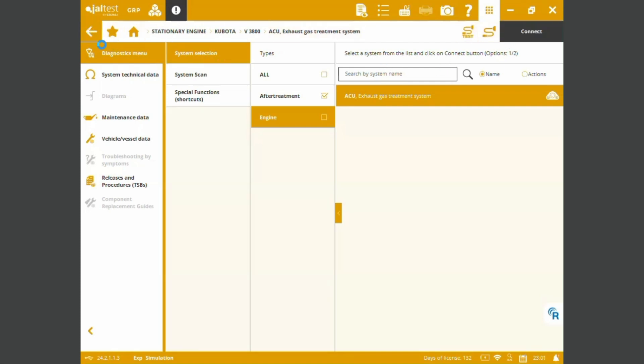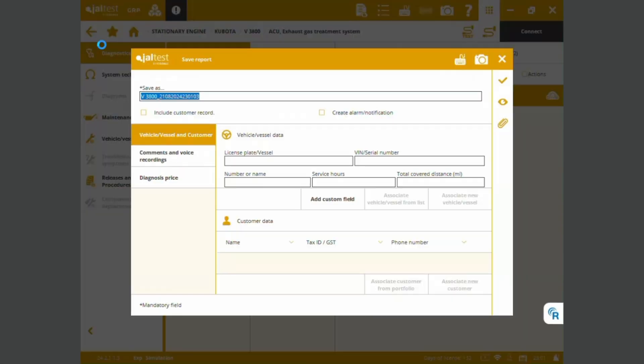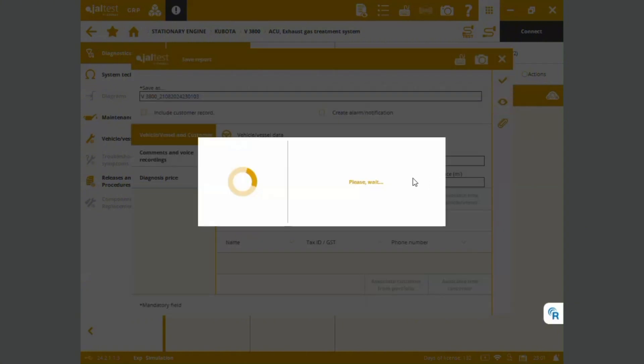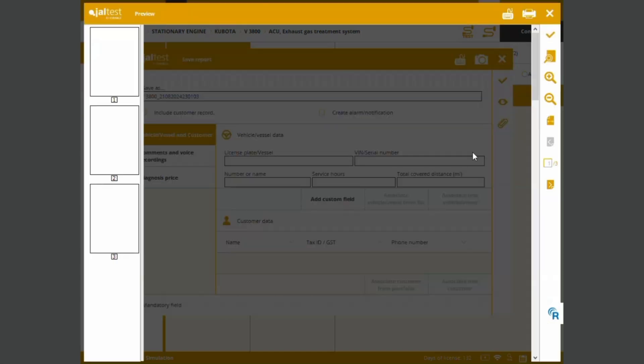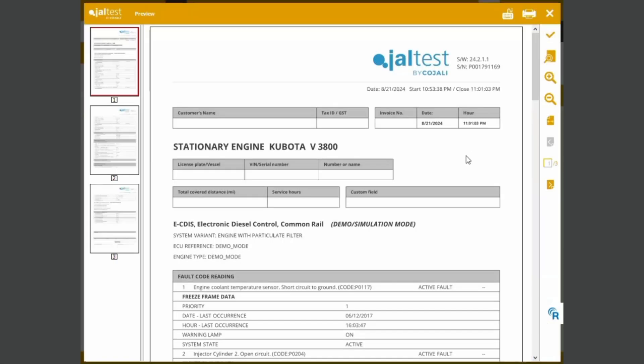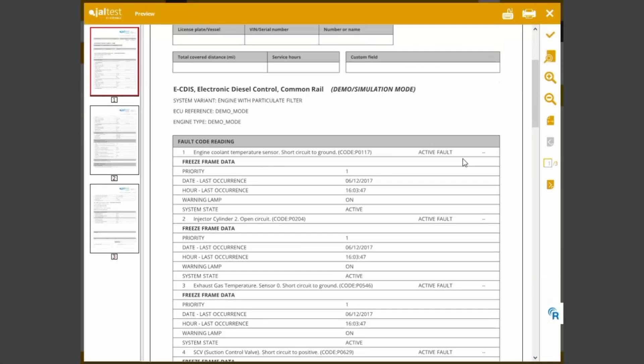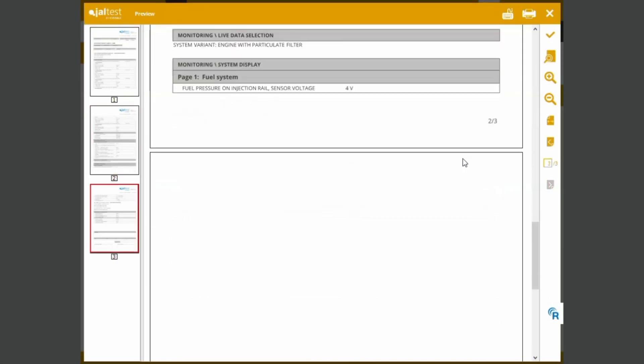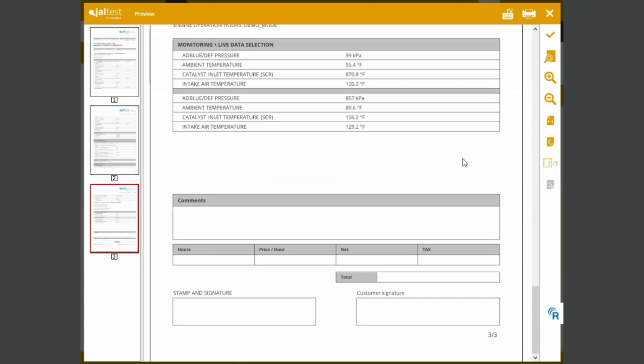So we have great coverage for the Kubota V3800 engines. And after we end our diagnostics process, we can also have diagnostic reports. We can save it into any cloud service or just export it as a PDF. And we're going to be having all of the diagnostic processes and data that we've got on the process.